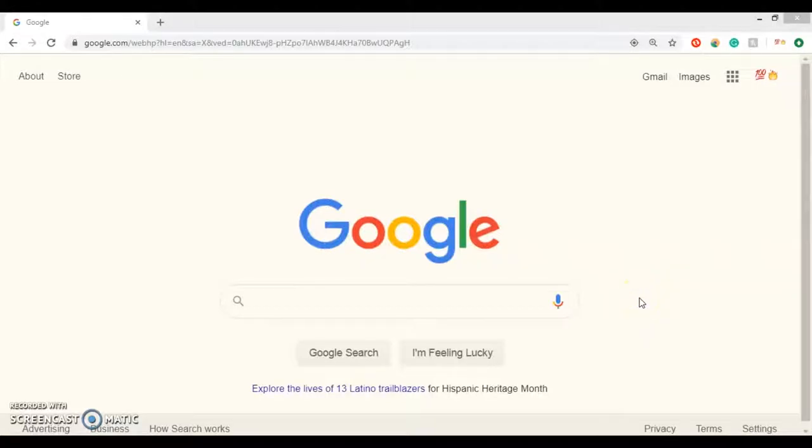Hello everyone and welcome to my 3D modeling class. I will show you how to log into Canvas. Usually what I like to use is Google Chrome.